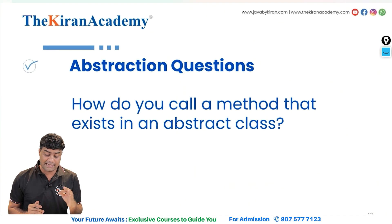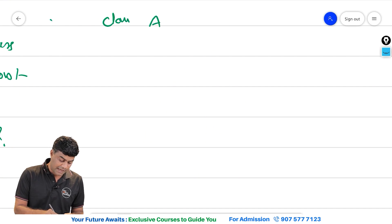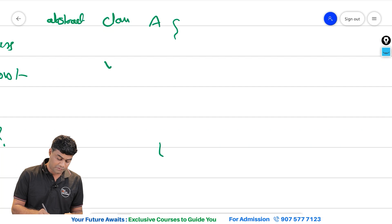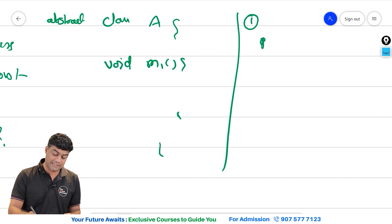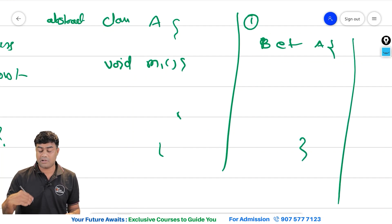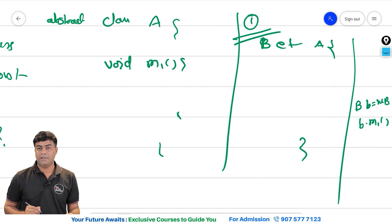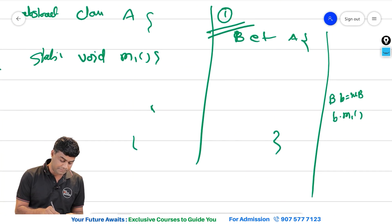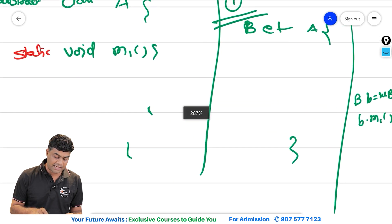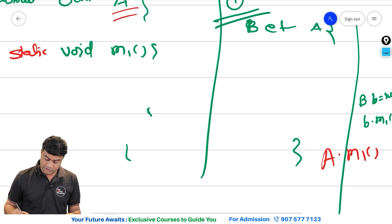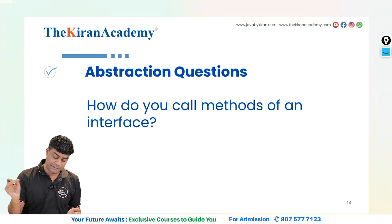How do you call a method that exists in an abstract class? Consider a class A which is abstract and has a method void m1. The first way is to extend it — class B extends A — then the client creates an object of B and calls b.m1. Another way is to make the method static, then you can call A.m1 directly without creating an object. So, summarizing: you call a method in an abstract class either by extending it or by making the method static.